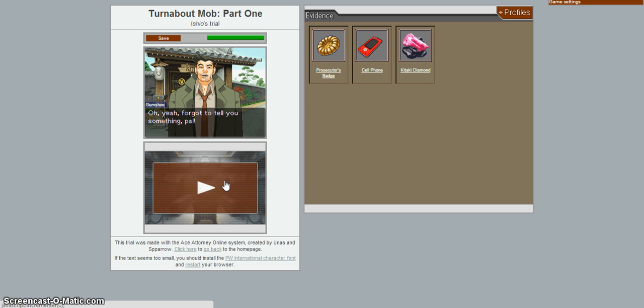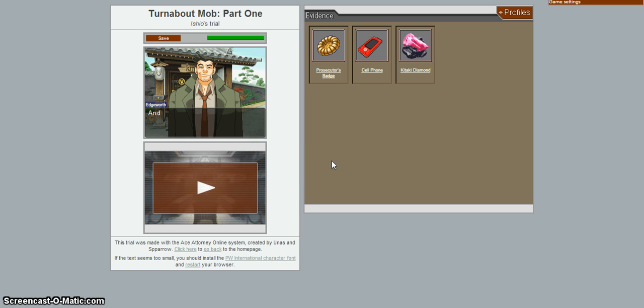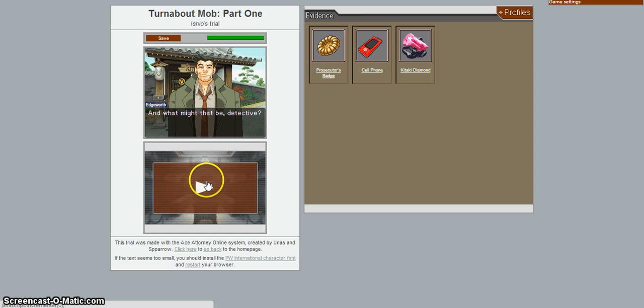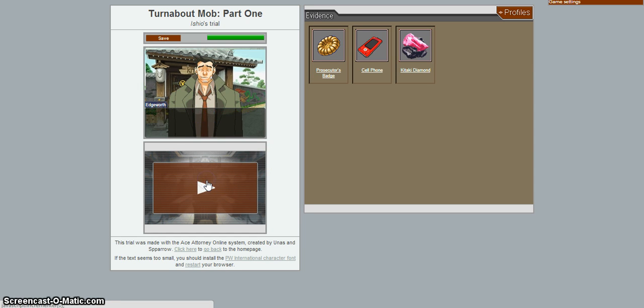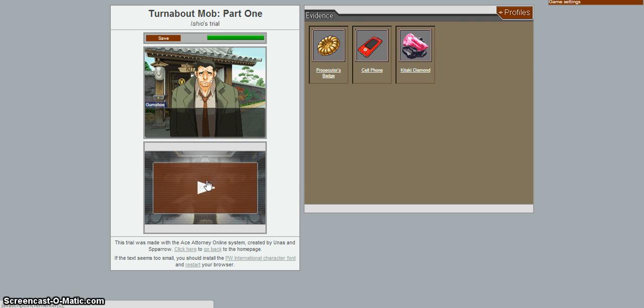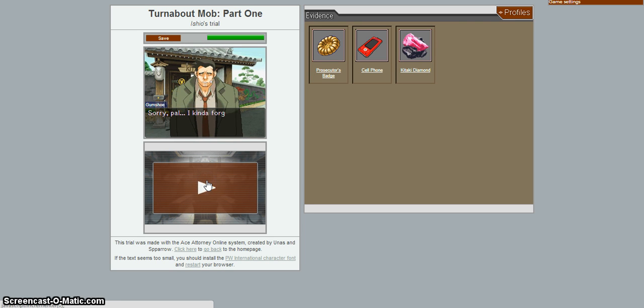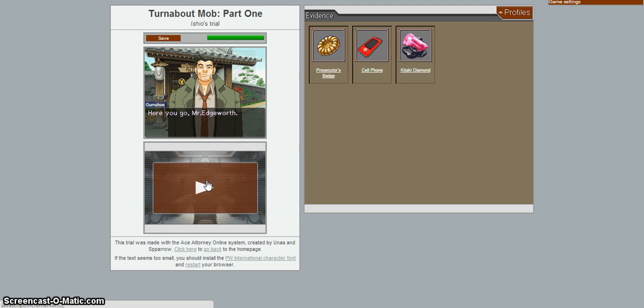Oh, yeah. Forgot to tell you something, pal. The script is running. Yep. And what might that be, detective? There's one piece of evidence found in the crime scene. What? And you waited somehow to tell me? Sorry, pal. I kinda forgot it. Here we go, Mr. Edgeworth.